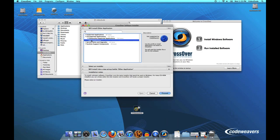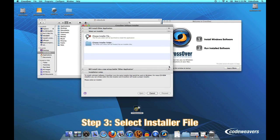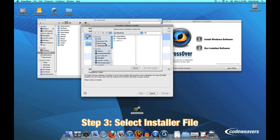So the first thing I'll do here is select an installer. I happen to have one out on my desktop, so I'll go ahead and pick it. It's just an EXE file.